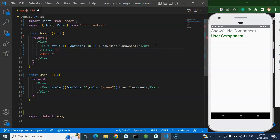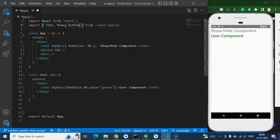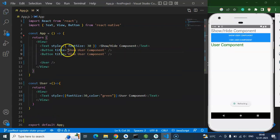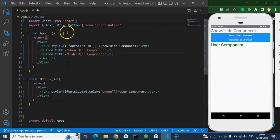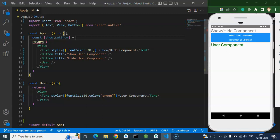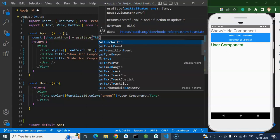Let me close the Button tag. We have to import Button as well. The first button's title will be 'Show User Component' and the second will be 'Hide User Component'. I'll also show you how to do both with a single button later. Now let me create a state: const [show, setShow] — by default the component is visible, so the initial value is true.